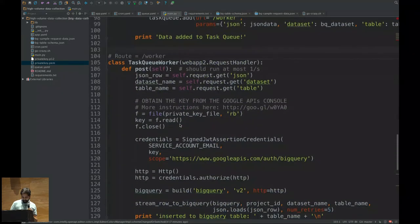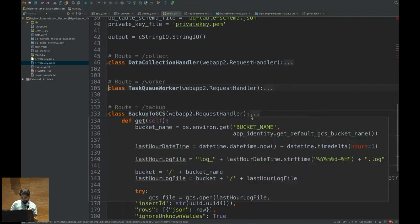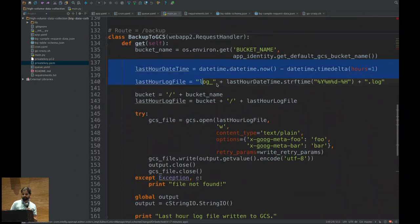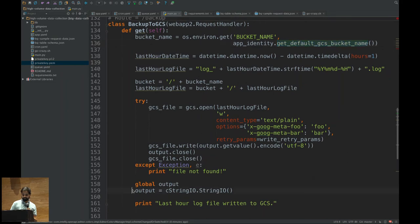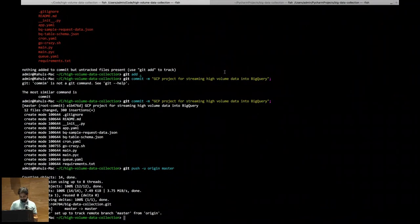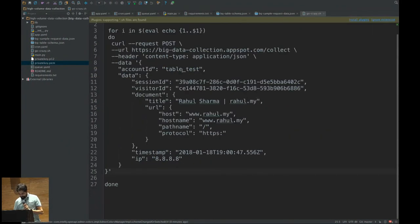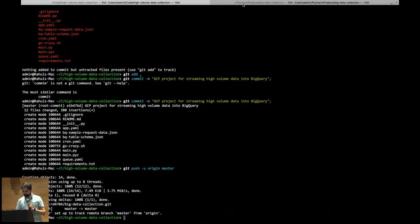The backup part: since all information is written into the cStringIO object, the cron job runs every one hour and triggers the backup route. It creates a filename using datetime, uses the default bucket, writes the last log file, dumps the output object, closes it, and renews the output object for the next hour's logs.